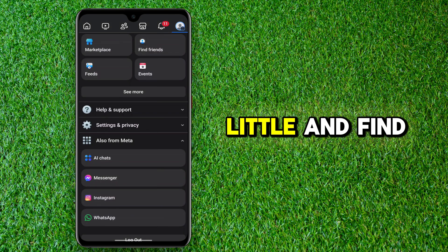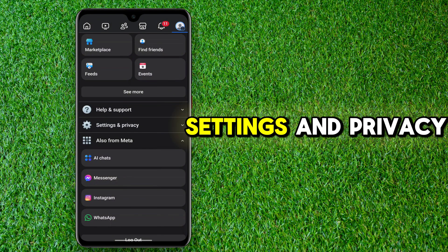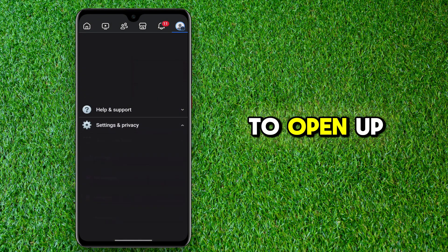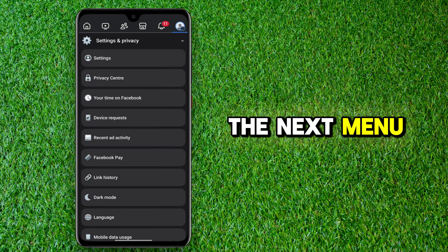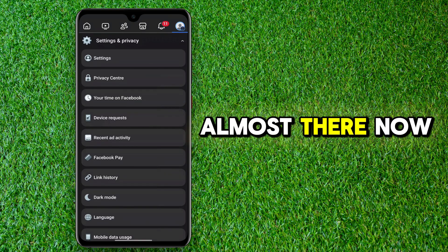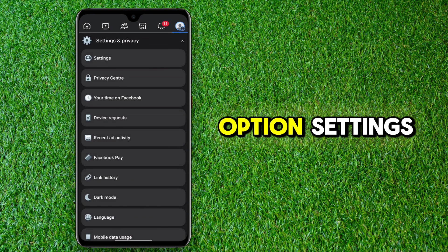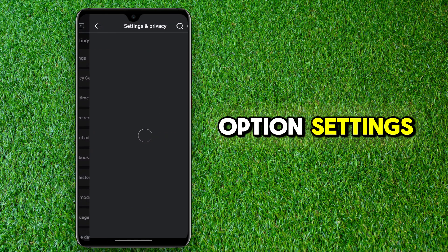Scroll down a little and find Settings and Privacy, click on it to open up the next menu. Now tap the first option, Settings.